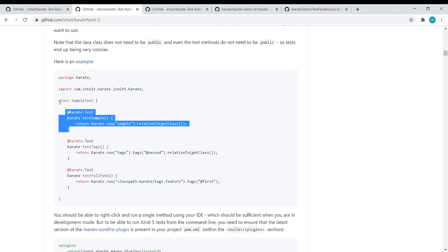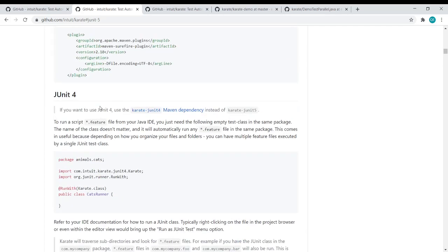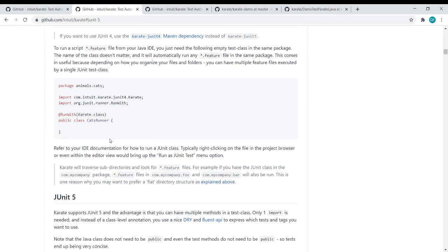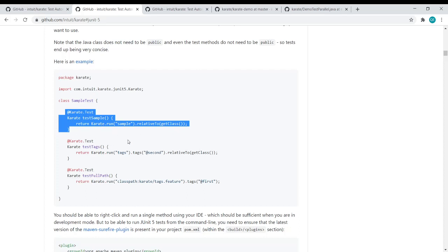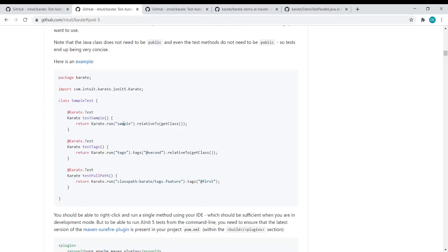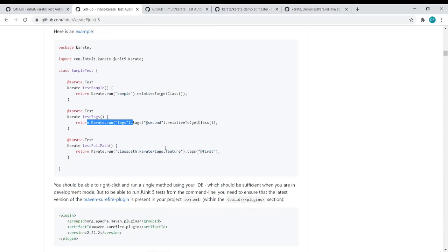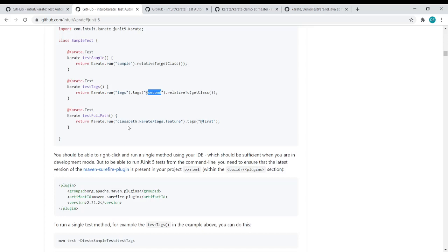Another difference is that in JUnit 5 you don't need to declare a public class. One more feature of Karate JUnit 5 is that multiple methods are provided in one class, so you can have multiple execution methods and execute even one method by right-clicking it. You can execute using a tag by giving your feature file name and defining the tag, or using class path by giving the class path for the feature file.